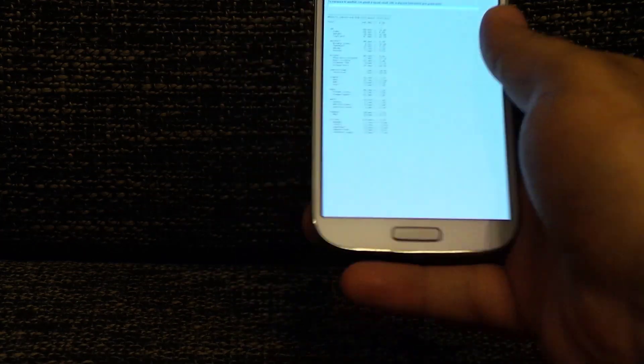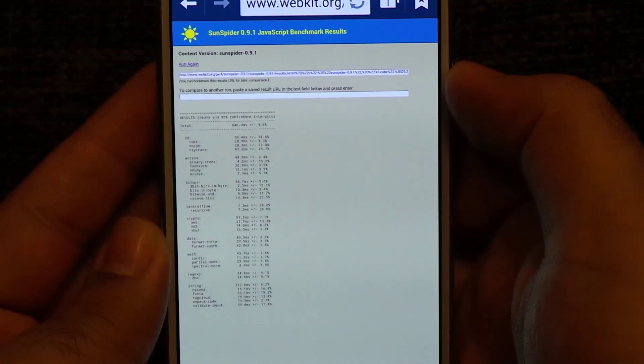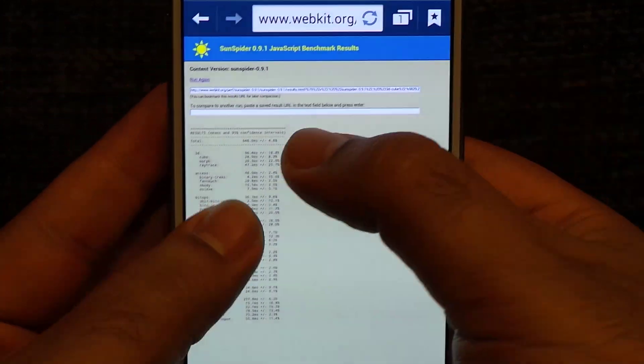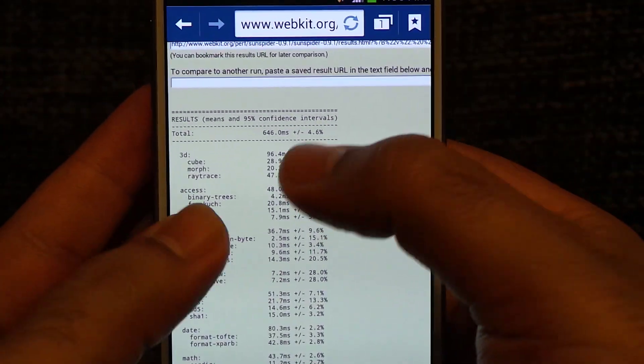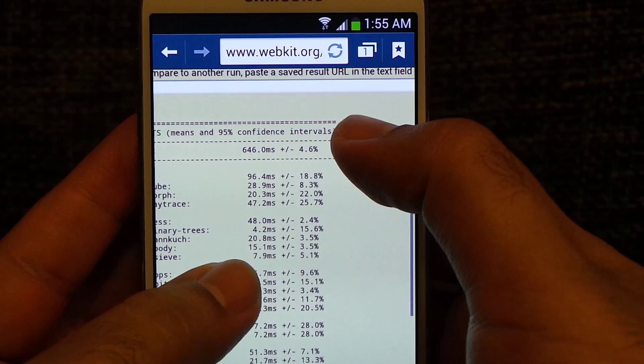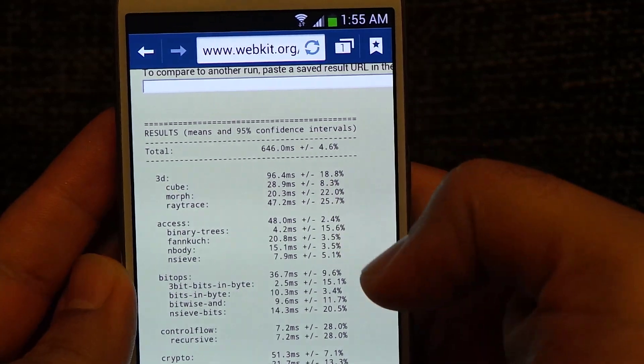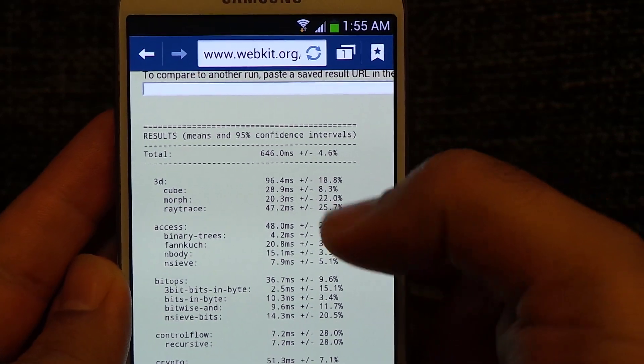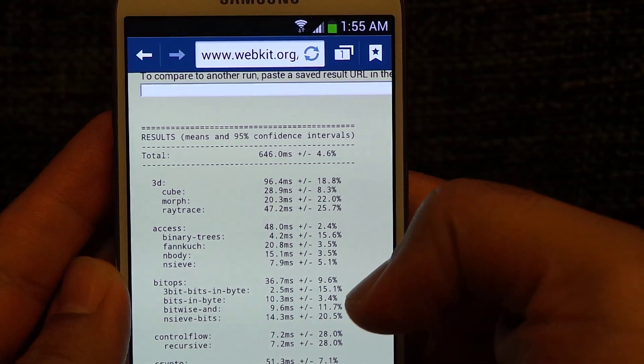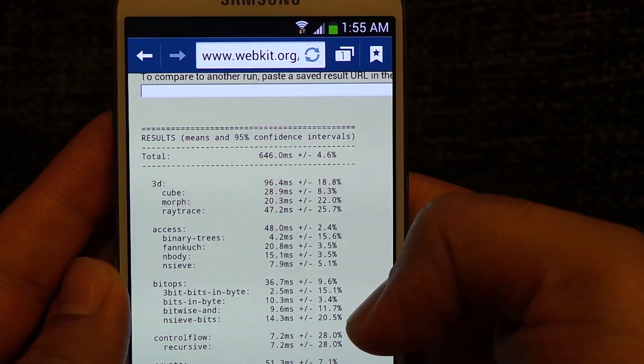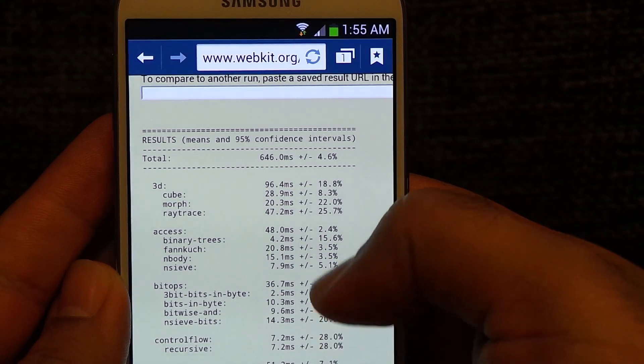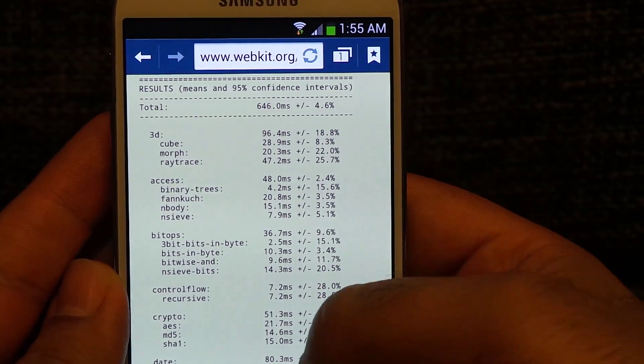The results are in. Let's see how much it has scored. Mind you, the lower is the better score. Wow, 646! This is actually the fastest device that I have seen on the SunSpider test.